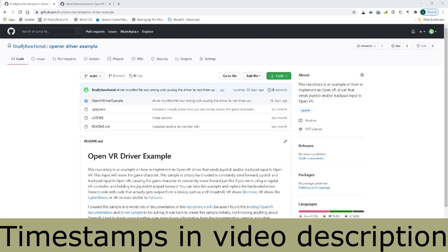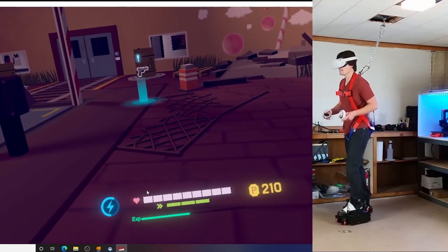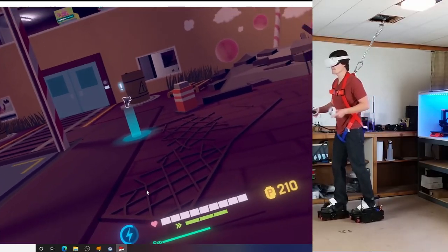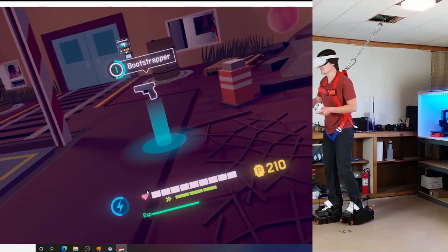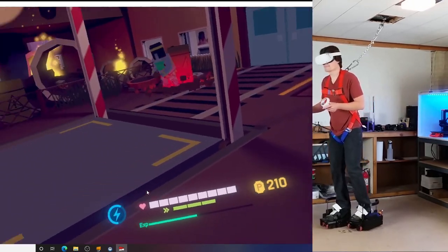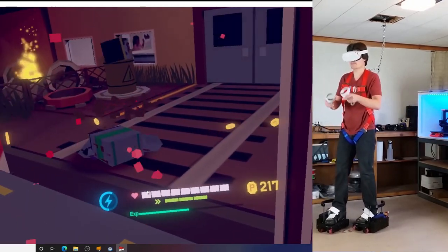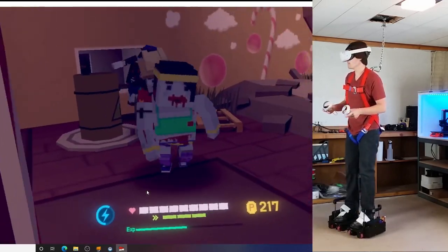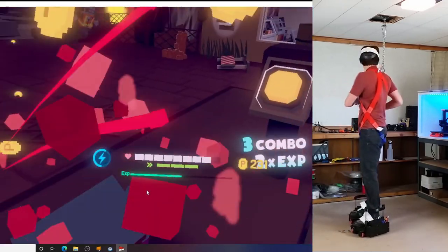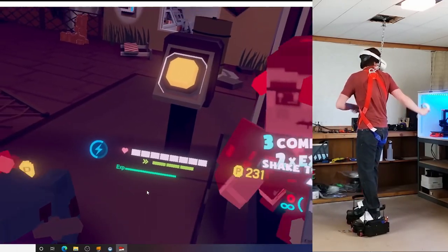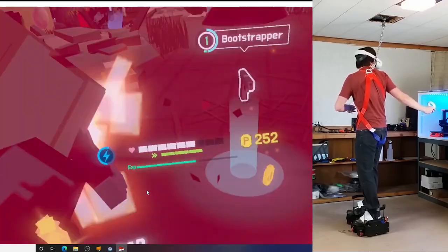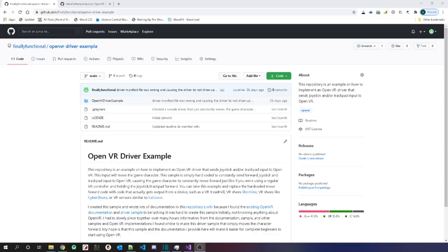Hey guys, this is Alex and this is my channel Finally Functional. In my last video I demoed using my VR shoes in an actual game, and ever since that video I've gotten several questions from several people on how the OpenVR driver works. The OpenVR driver is the code that takes the input from the VR shoes, transforms it, and then sends that to Steam to actually control the character in the game.